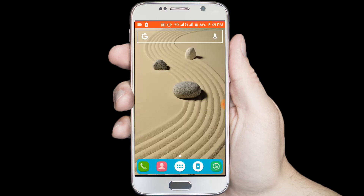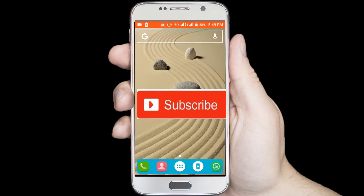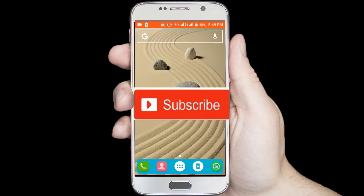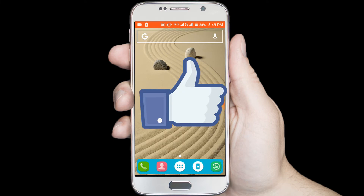If you don't subscribe our channel, please subscribe our channel and thumbs up the like button.